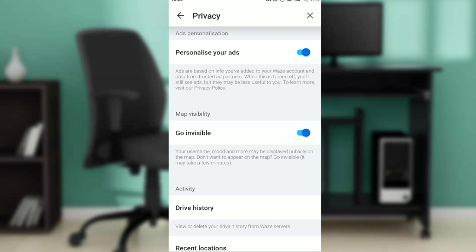Toggle it off and you are now visible. Toggle it on and you are invisible. This is pretty much how to go invisible on Waze. You can go through this video from top to bottom to get better acquainted with the steps.